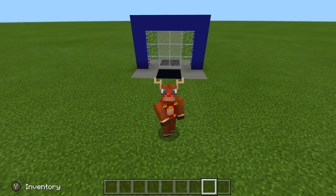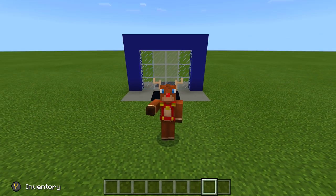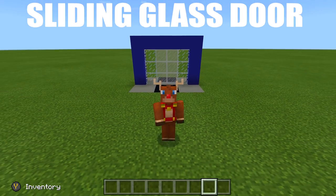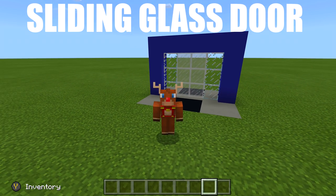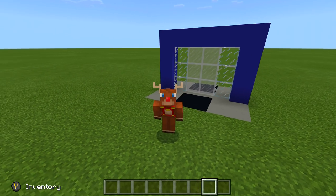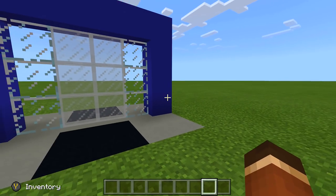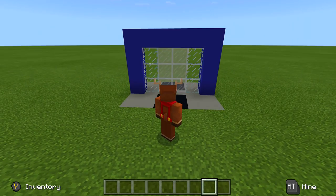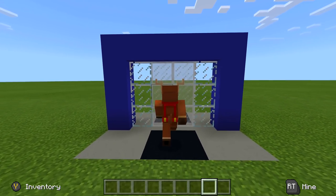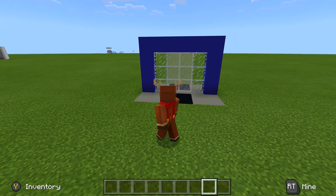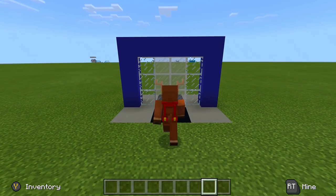Hello everyone, Fed here. Welcome back to another command block tutorial video. In today's video I'm showing you how to build a working sliding glass door with sound effects — a little chime when you enter it and a little piston will go off as well, so it sounds like the door is actually moving. Let's go ahead and check out this door: we walk through it, the door opens, and then the door closes behind us.